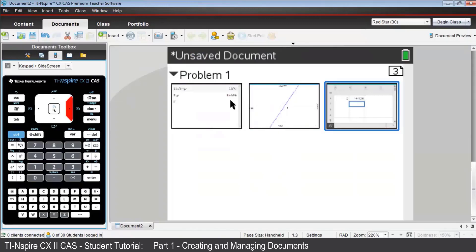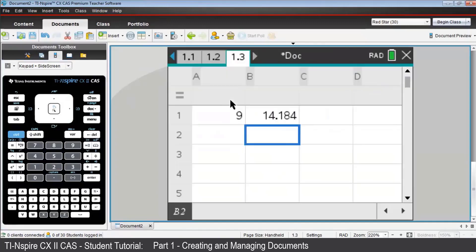Now, let's suppose you want to work on an algebraic question and use P as a pronumeral in a quite different situation. It's best, then, to insert a new problem, where P is not stored with a particular numerical value as it was in problem 1.